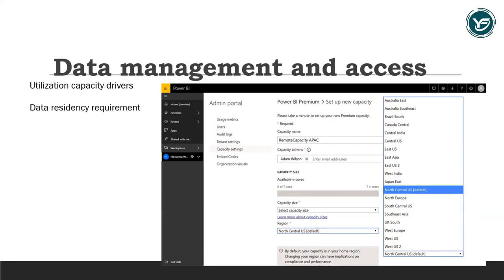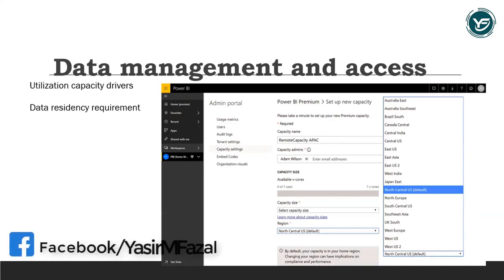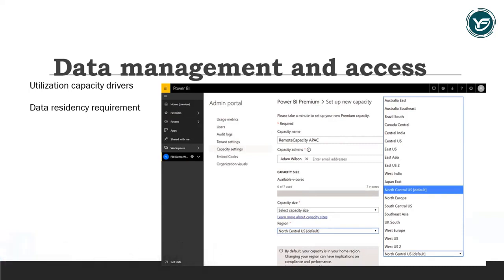You can meet data residency requirements by deploying in any region you choose, including national clouds. Decide the best way for users to view and collaborate through organizational data set certification, flexible reporting types, distribution formats, and embedding options. You can reduce IT headaches with a unified BI tool that includes central governance, security, and management across all users inside or outside your organization.